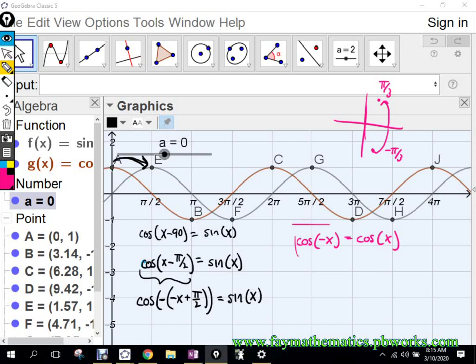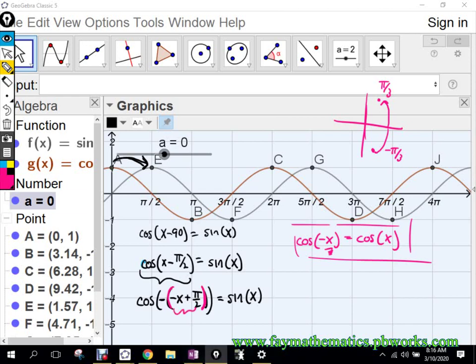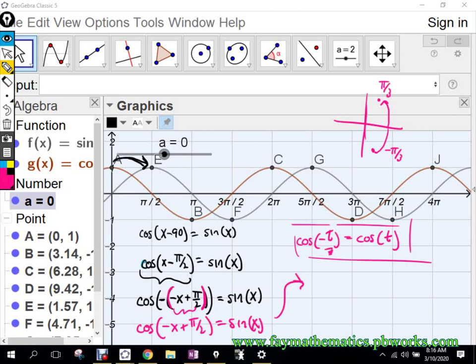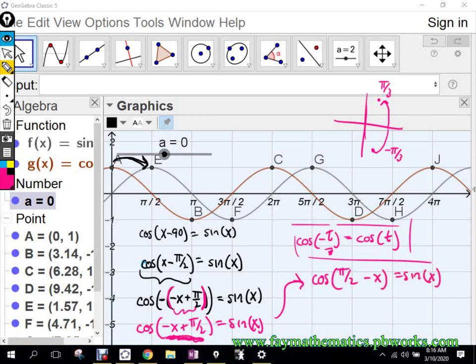Do you guys remember our even-odd properties that said the cosine of negative X was identical to the cosine of positive X? That was a unit circle property — the cosine of pi over 3 is at the same value as the cosine of negative pi over 3. So that set of parentheses is essentially just X. Using T instead: the opposite of T just turns into cosine of T. So let's rewrite this as cosine of negative X plus pi over 2. Then using the commutative property, I get cosine of pi over 2 minus X equals sine of X. Pi over 2 as a degree is 90. That is the same thing our triangles told us.